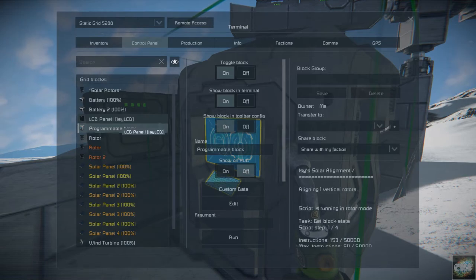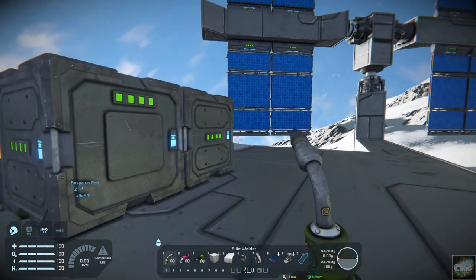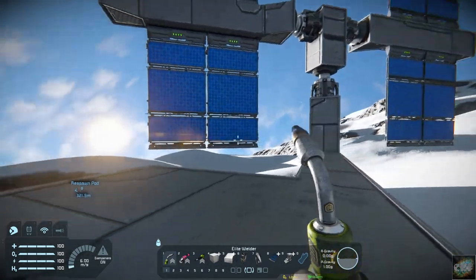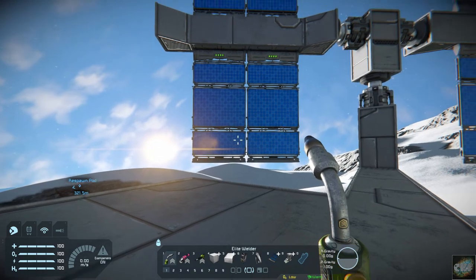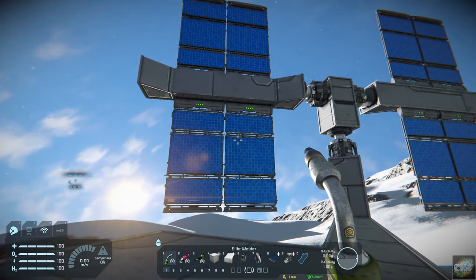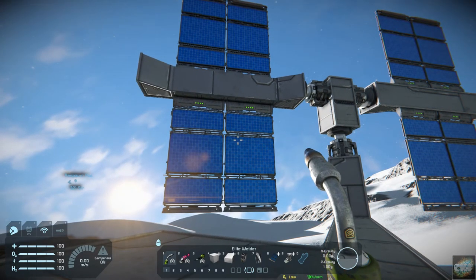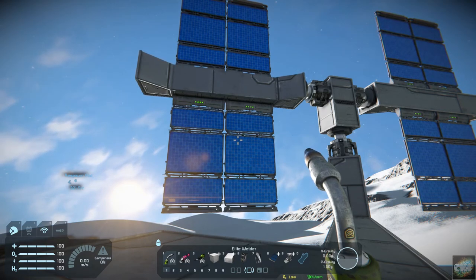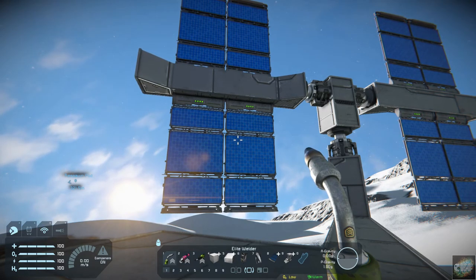I think you guys will enjoy this and really appreciate it. This will make your base so much more efficient once you get your solar panels set up — you just don't have to worry about them, and you're getting full power out of your solar cells.